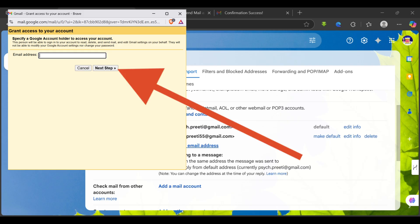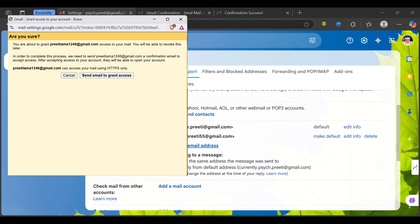Then tap on next step and they will ask you for permission to send the verification link to your new email address which is your colleague's email. Simply tap on send verification.